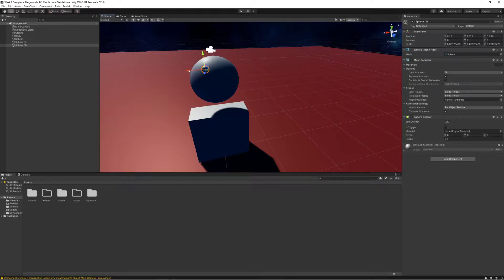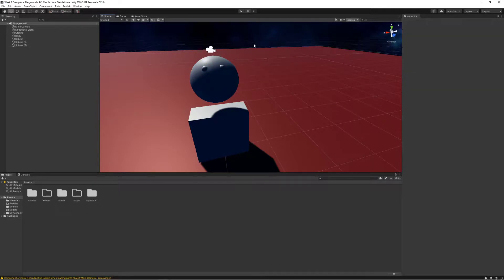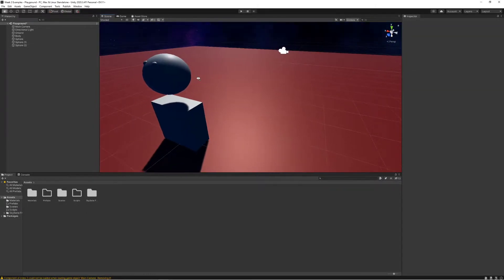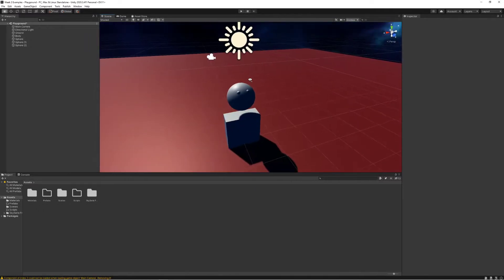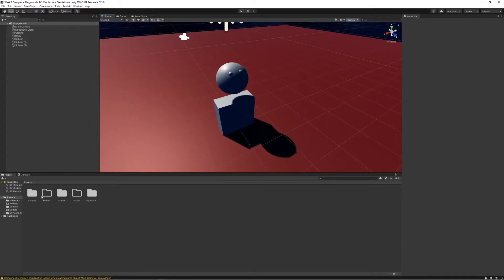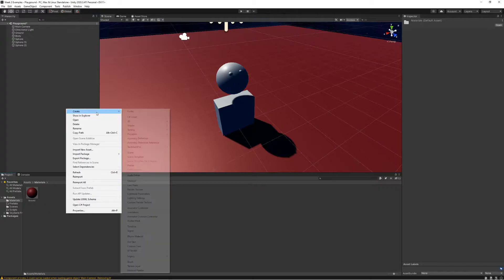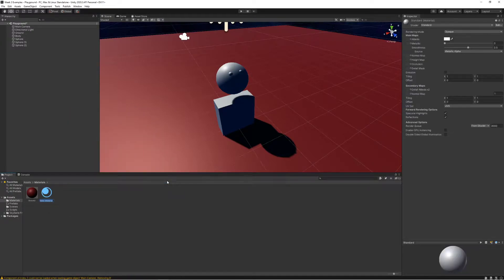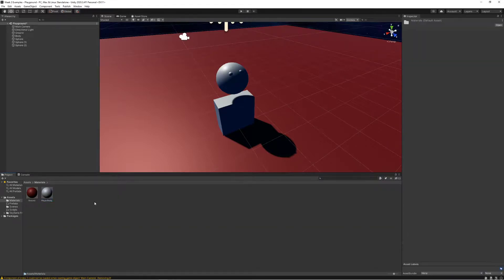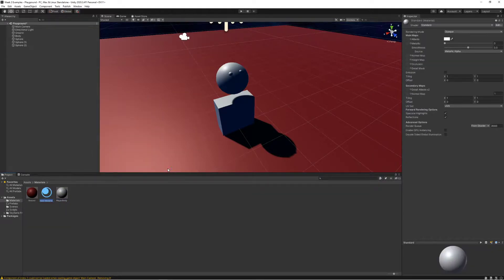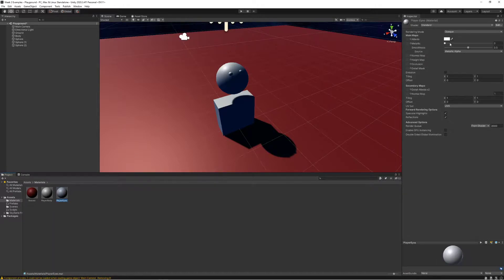Just kind of a very rudimentary looking player here. Let's create some materials to apply to this player. I'm going to create a material for the player body and maybe I'm going to create a material for the player eyes.